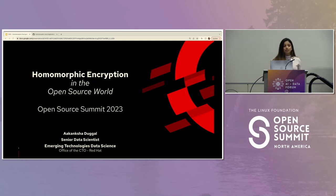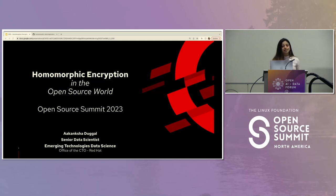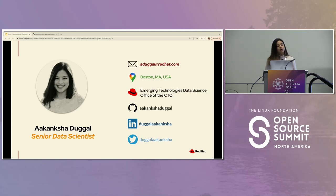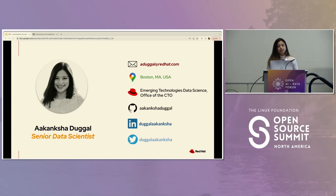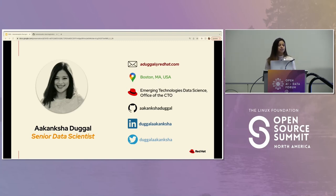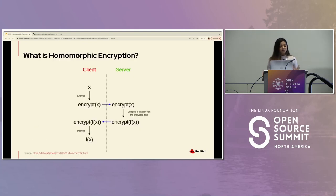Before we deep dive into the technicalities, I'd like to introduce myself. My name is Akamsha Dungal. I'm a senior data scientist in the emerging technologies team in the office of the CTO at Red Hat. I'm based in Boston — there's my GitHub, LinkedIn, and Twitter — whichever you want to use to ping me and discuss this topic further. I'm happy to do that. So let's get back to homomorphic encryption.